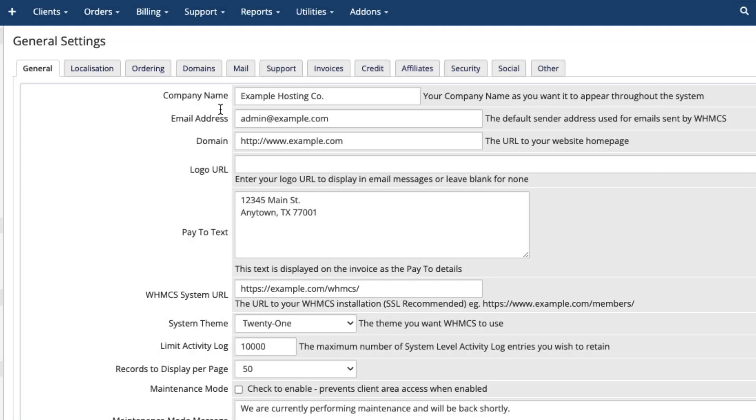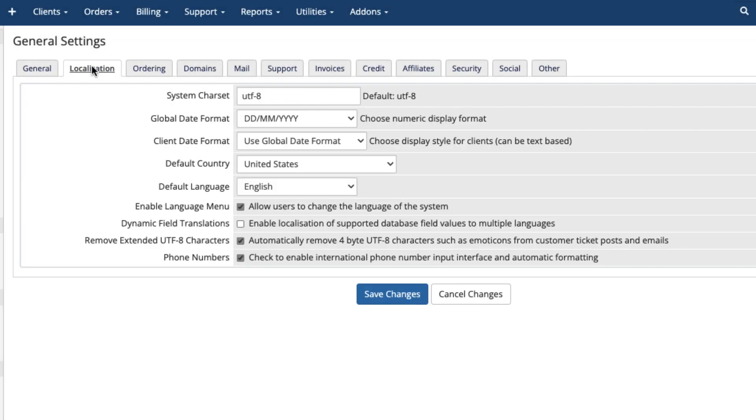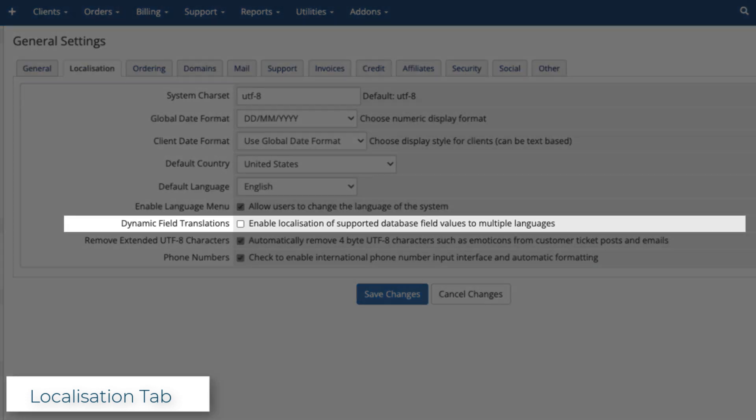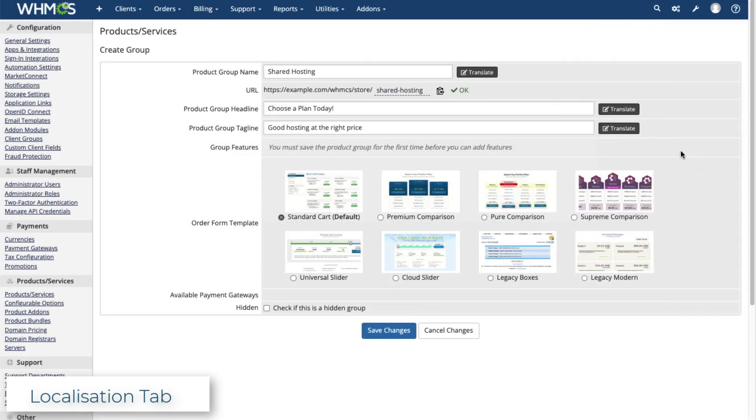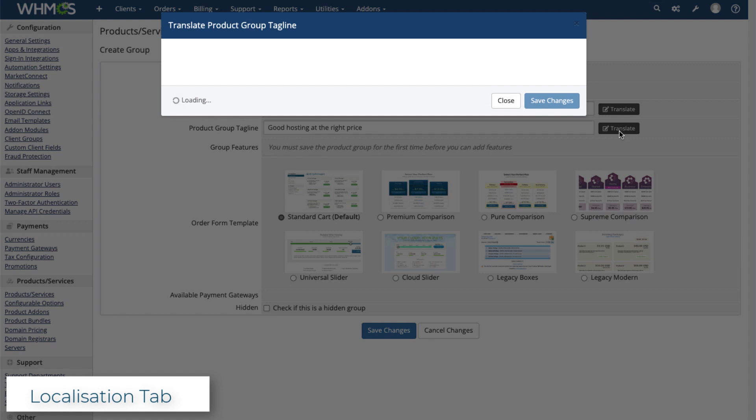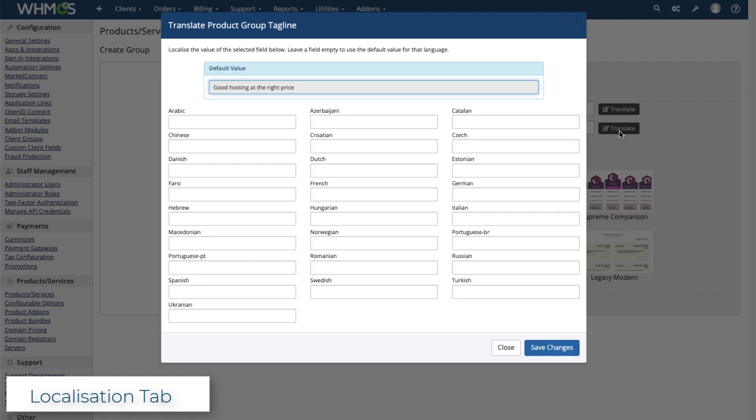The Localization tab lets you configure the built-in localization system, ensuring that everything is right for your region and for the language your clients speak. If you want to translate product details, enable Dynamic Field Translations.